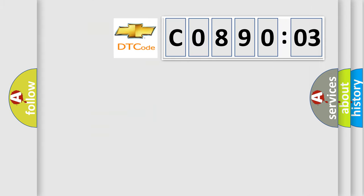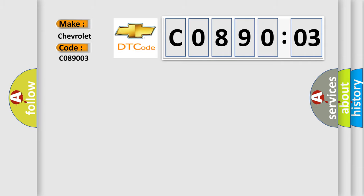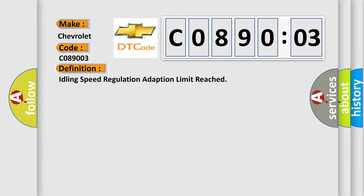So, what does the diagnostic trouble code C089003 interpret specifically for Chevrolet car manufacturers? The basic definition is: idling speed regulation adaption limit reached.